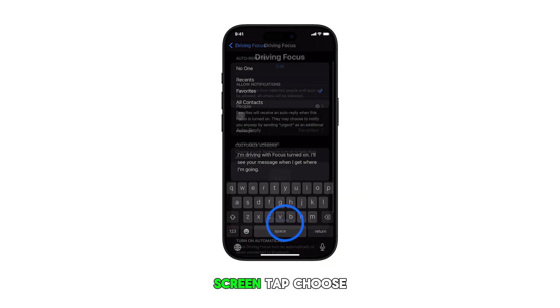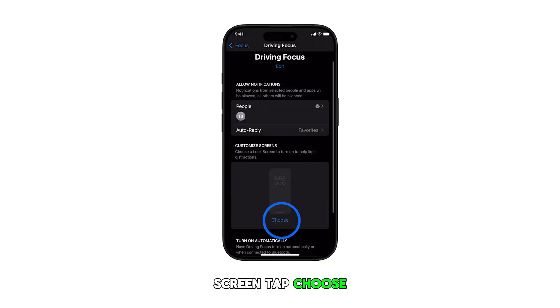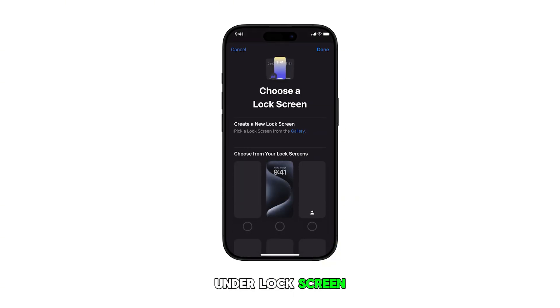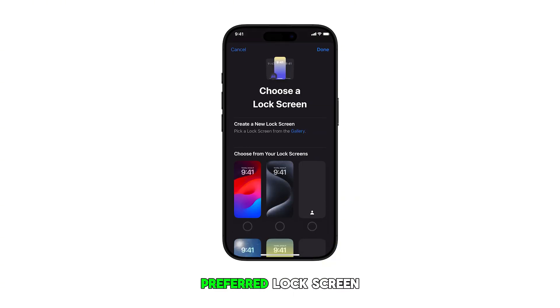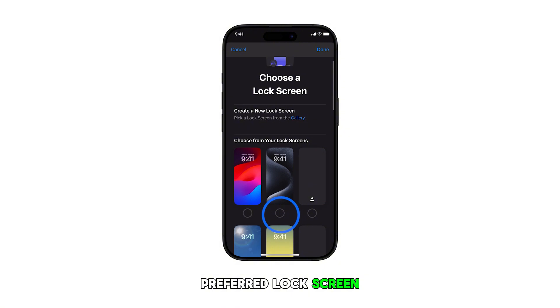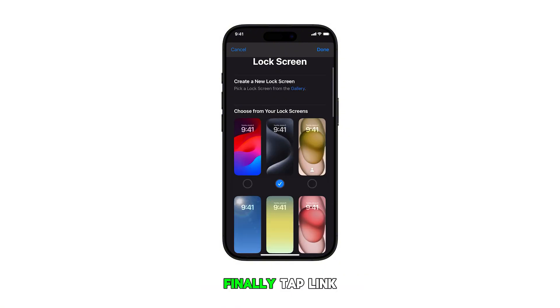To customize the screen, tap Choose under Lock Screen, then select your preferred lock screen. Finally, tap Link and Done.